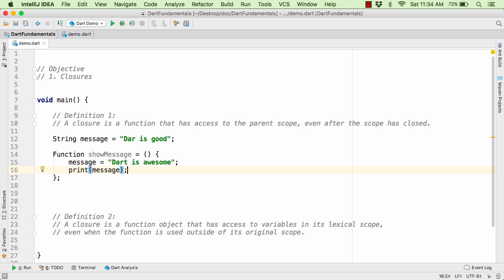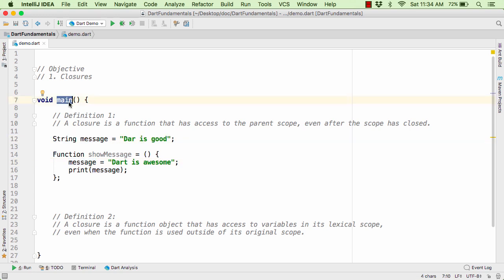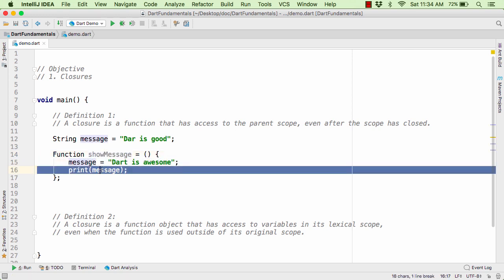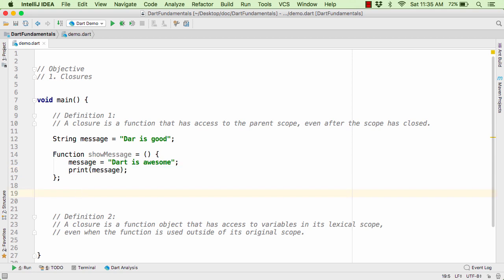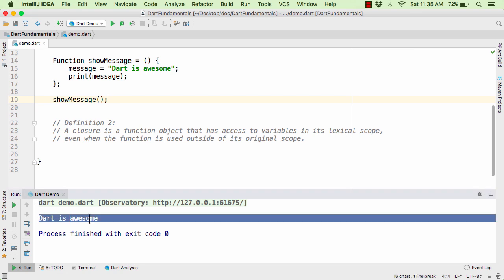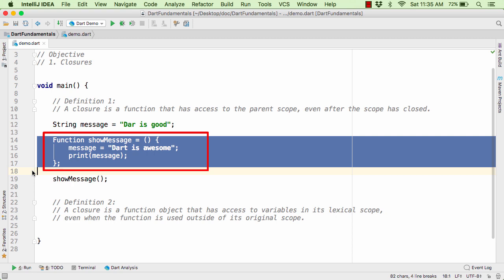The compiler is not showing any error. That is, within our function showMessage, we are able to access the message variable present in the parent scope within our main function. Within this function, we are able to modify this message and then print out the modified version of the message variable. If we call this method showMessage and run the application, we get 'Dart is awesome' — our modified message. So this function here is actually known as the closure.